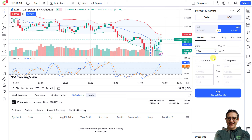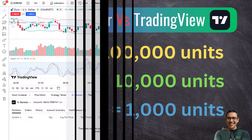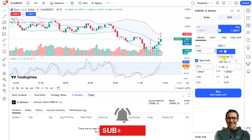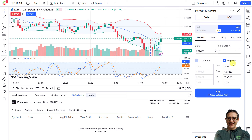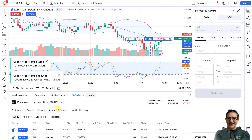You can select the order type such as market, limit, stop, and so on, and optionally set a take profit and stop loss. The trade volume sizing is a bit different from MetaTrader. In MetaTrader you use volume in lots — one standard lot is 100,000 units, so 0.01 lots on EUR/USD means buying 1,000 euros. On TradingView you use units directly — to buy 0.01 lots you enter 1,000 units. You can also risk a percentage of your balance and the number of units will be calculated automatically.